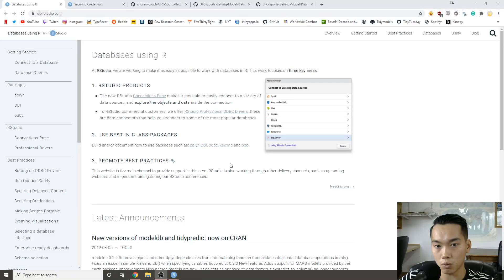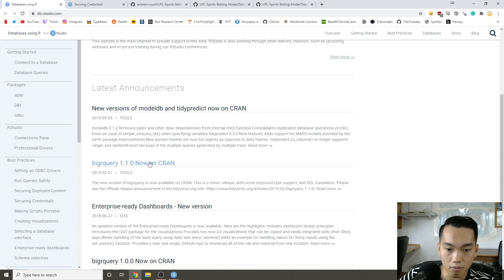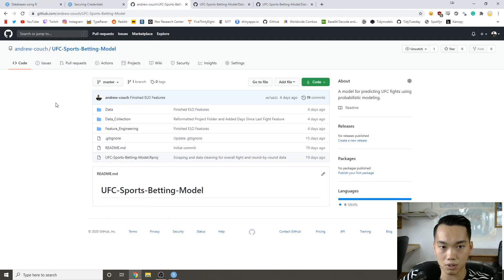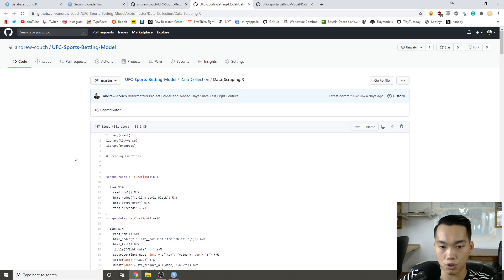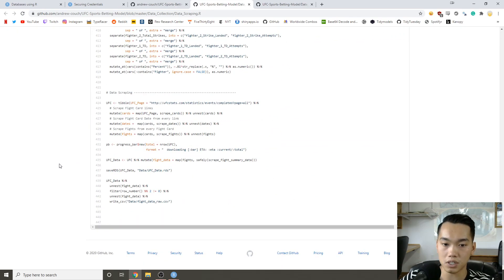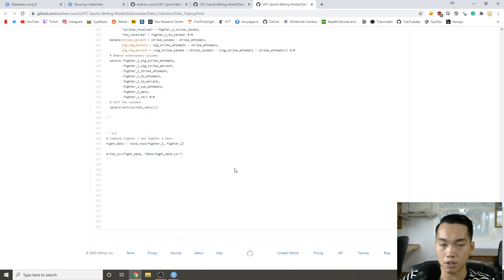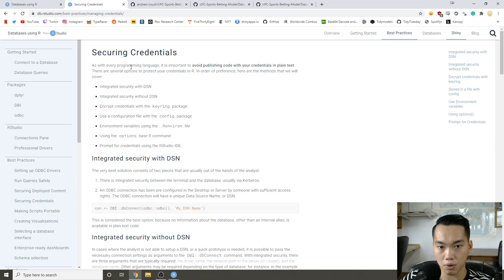Hey y'all, it's Andrew Couch here. We're going to be going over how to connect to a database using R and RStudio. What's cool about RStudio is it comes with a lot of features that allow you to connect to a database very fast. I'm actually going to create a database using some data from my current side project, which is a UFC sports betting model. I wrote some functions to do web scraping, which will scrape all the UFC fights and fight data in UFC history.